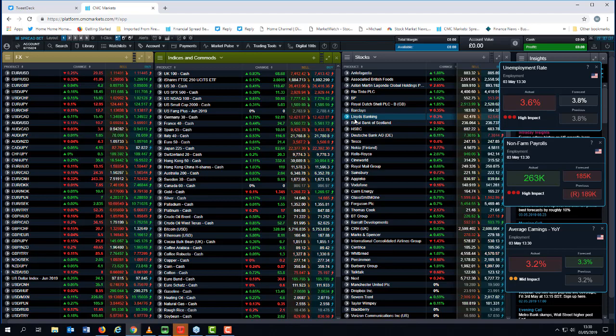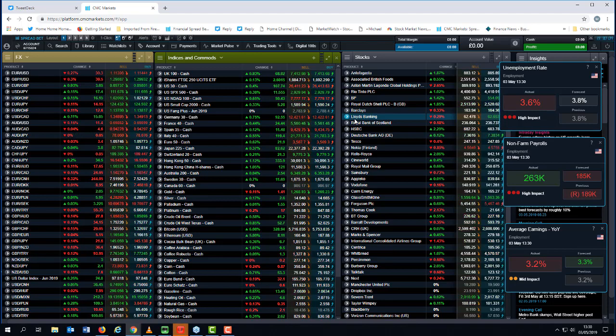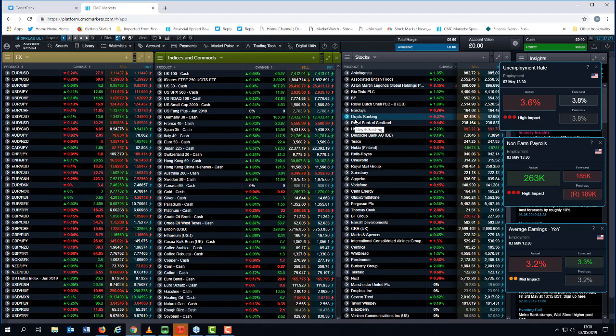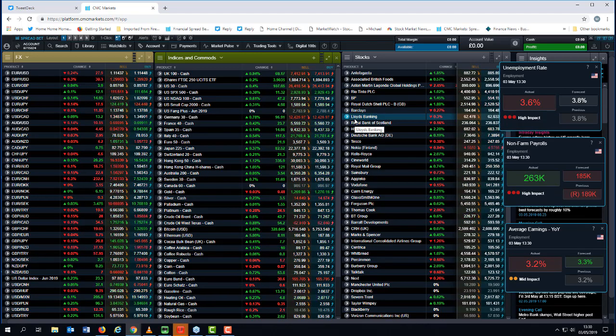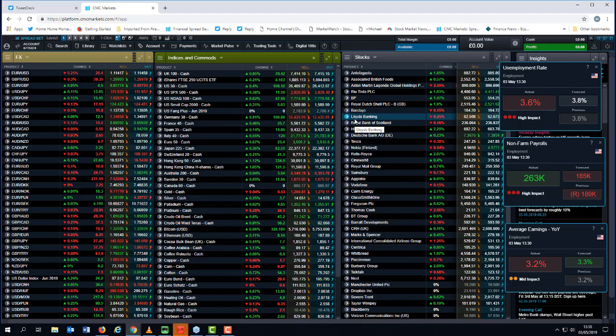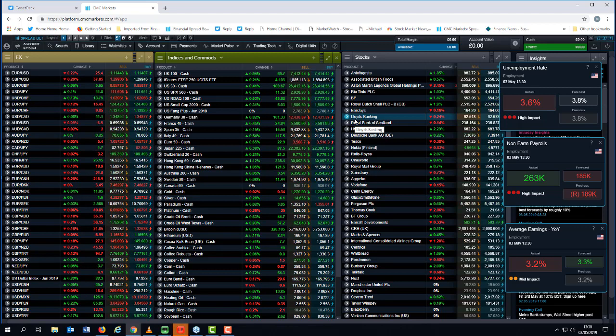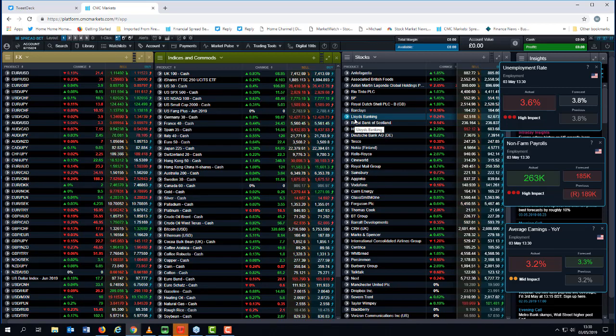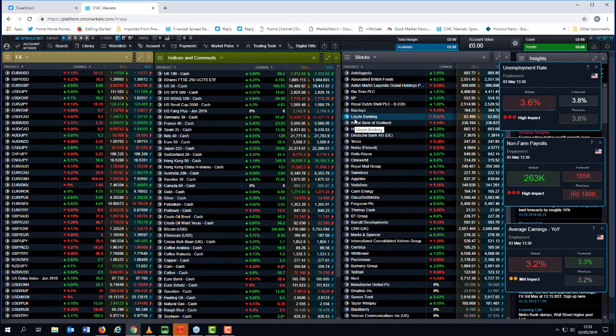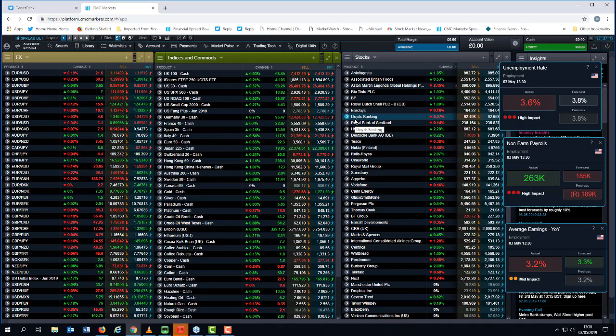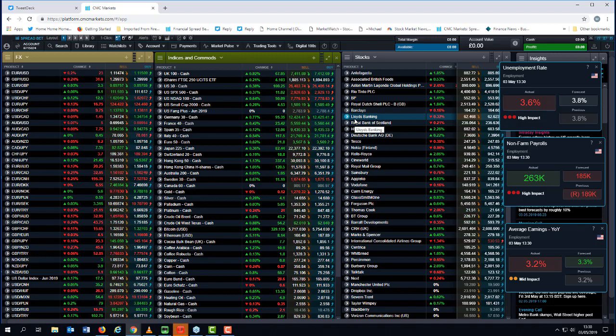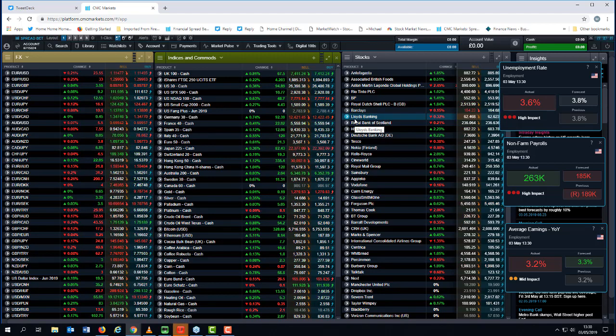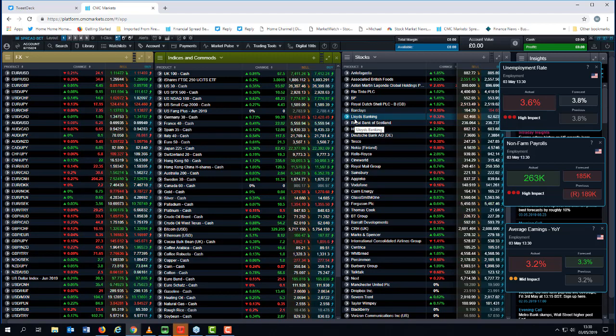And 263, very strong number, good headline number, 3.2, slightly softer. So again, a very strong headline number on the payrolls, which is positive. But the wages numbers are flat. They're unchanged from the previous number. So mildly dollar positive there. You should see the dollar tick higher.